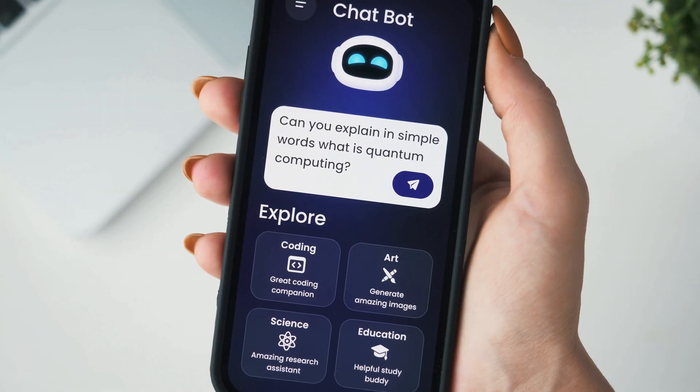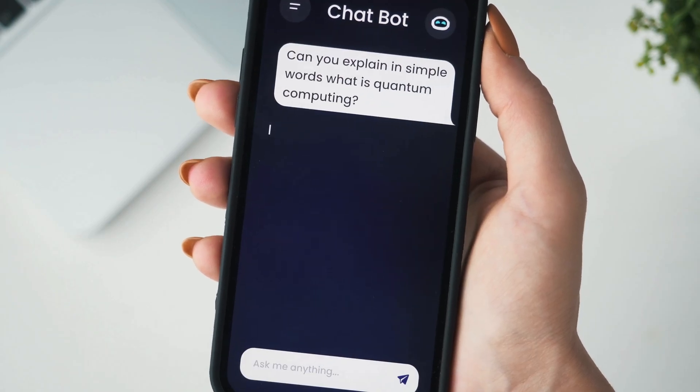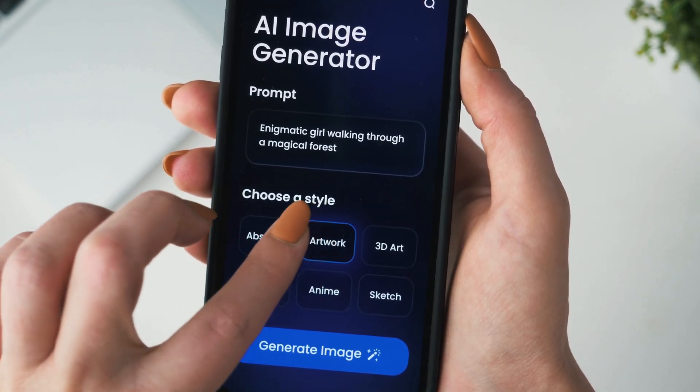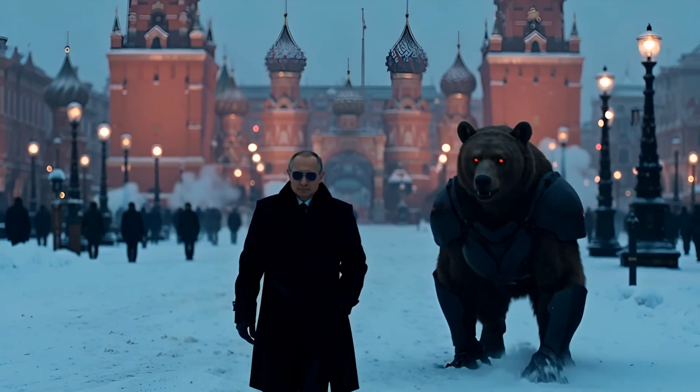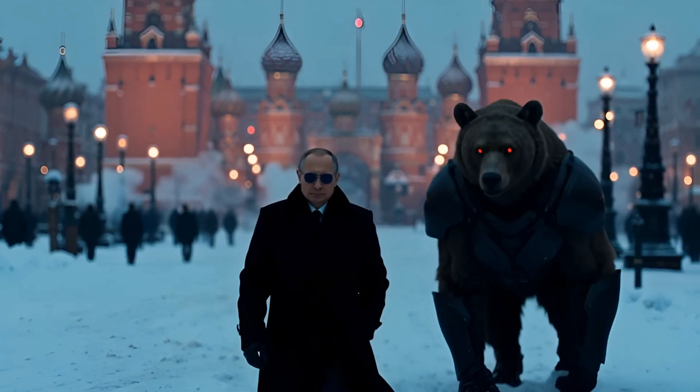Meet your new secret weapon: Vidu AI. No complex prompts, just type your idea, choose a style, and boom—your viral video is ready in minutes.